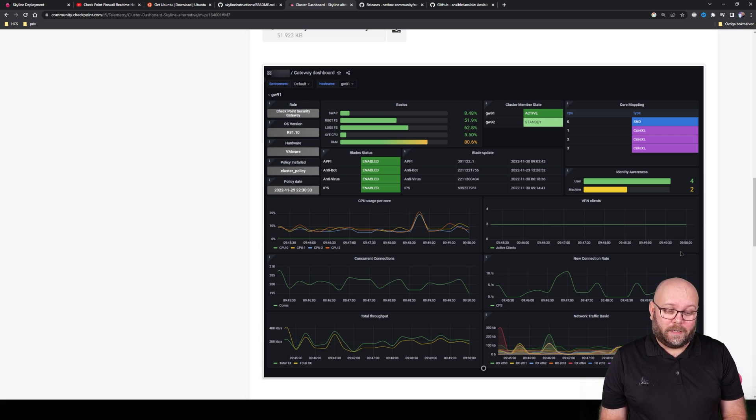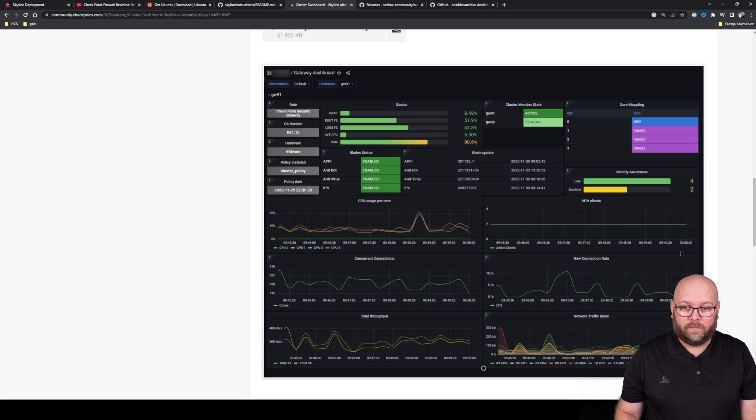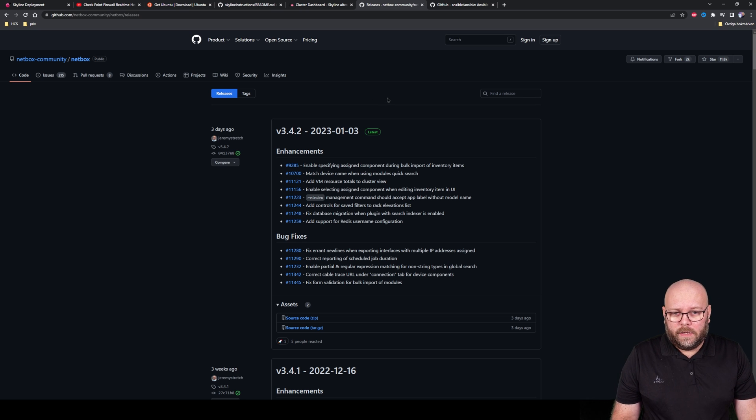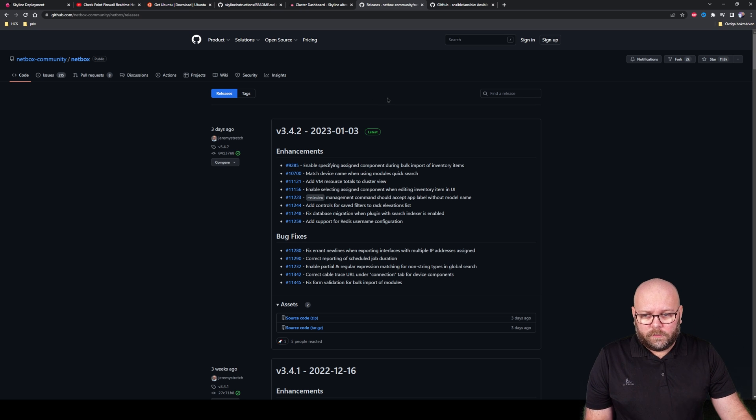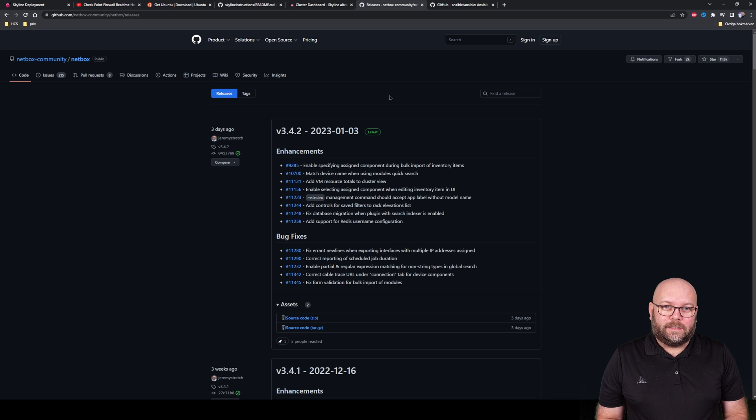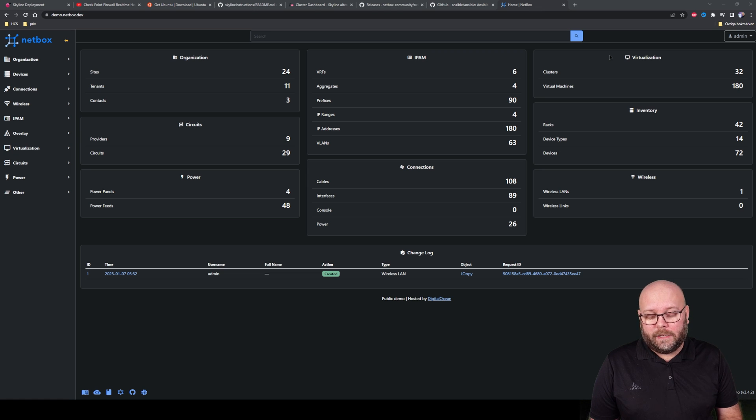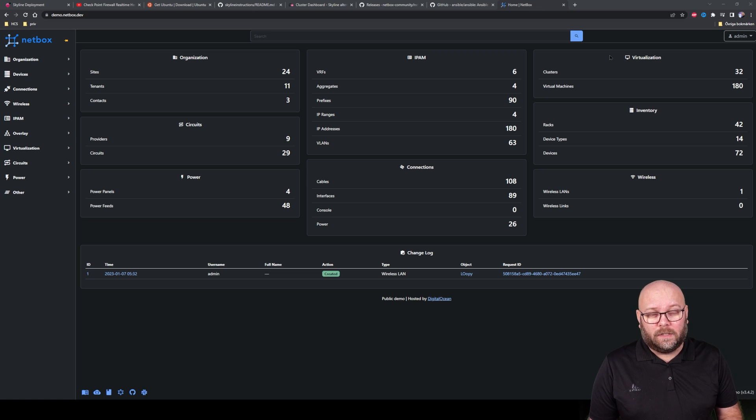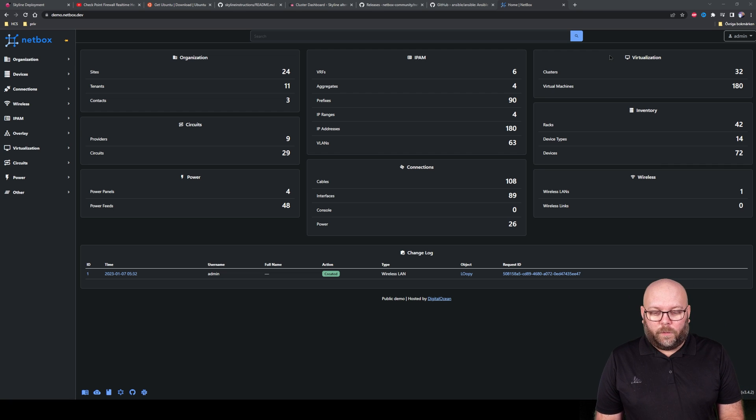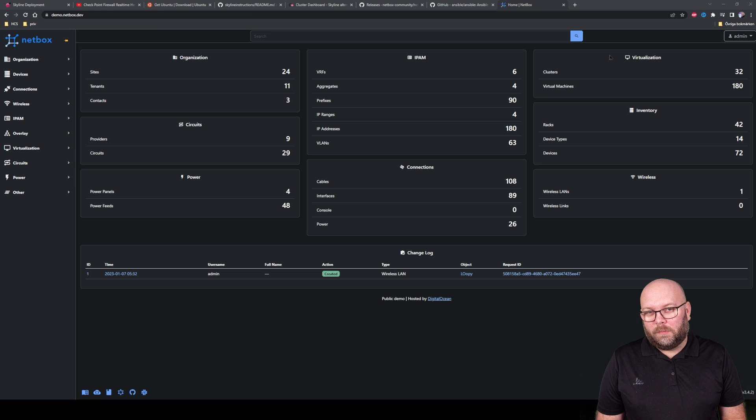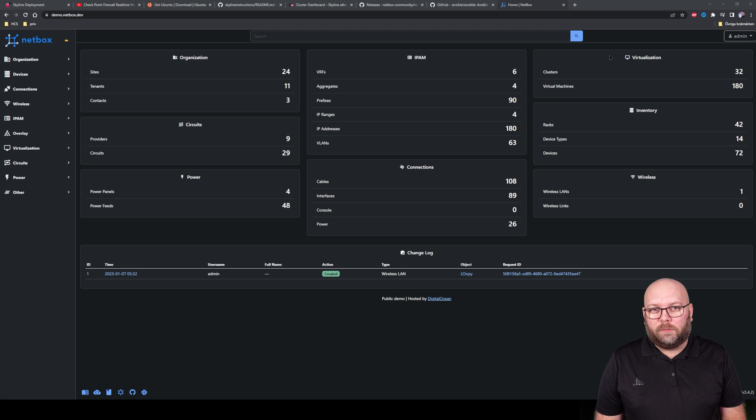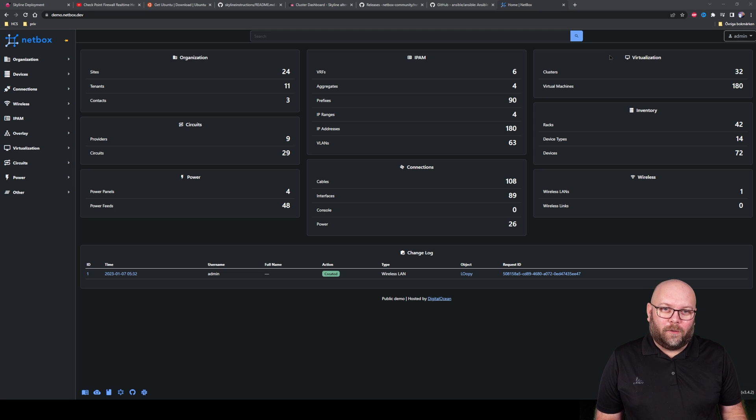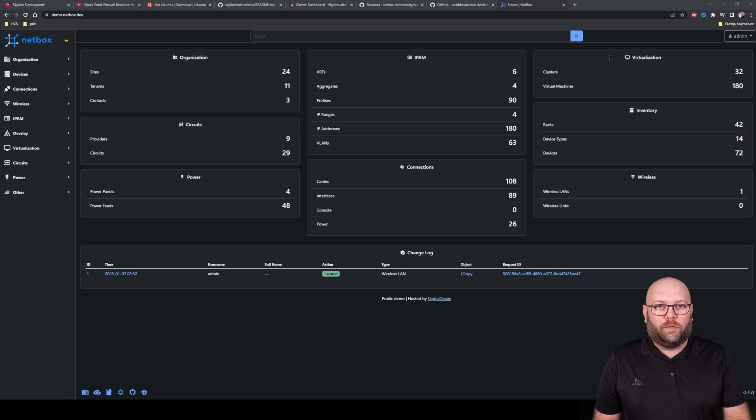When we come to Netbox, this is also open source. If you want to check a Netbox instance and see if this is for you, there is a demo environment up and running. You can just go to demo.netbox.dev and then you can see the product itself. It doesn't have support for firewalls as of yet, but this is community driven and it also supports plugins, so you can script your own plugins or you can download a community plugin to have additional functionalities from the base product.